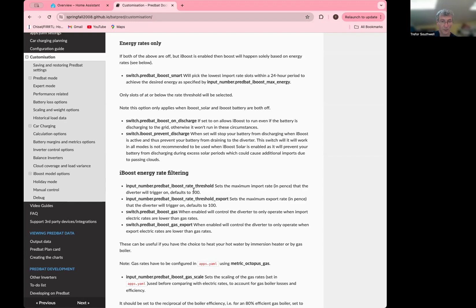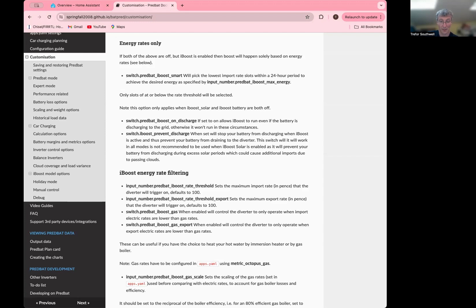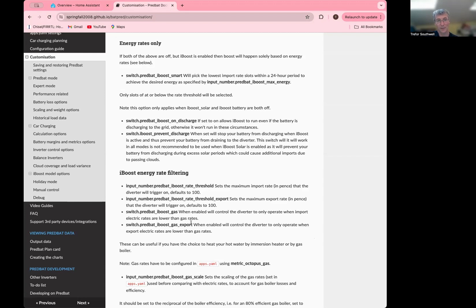Or maybe when the export rate is 10p or below. Because remember, if you're going to export a lot, then actually it's not worth diverting if the export is worth more. The other way you can control these is dynamically. Rather than setting these fixed, you can say iBoost gas, which is essentially when the import rates are lower than the price of gas. Now you obviously have to have your gas rates set up for that to work. And there is a gas rate scaling option, iBoost gas scale, which you can use to model the boiler efficiency. So you set it to essentially the inverse of the gas boiler losses. So something like 1.2, for example. iBoost gas export is similar, but it's only when the gas rates are cheaper than your export rates. And you can set both of these together, or both of these together, or any combination of them if you like.